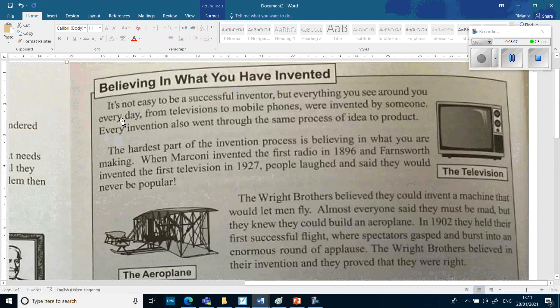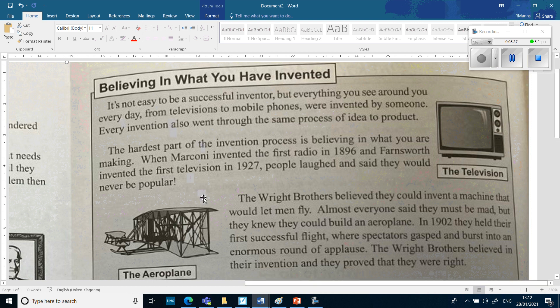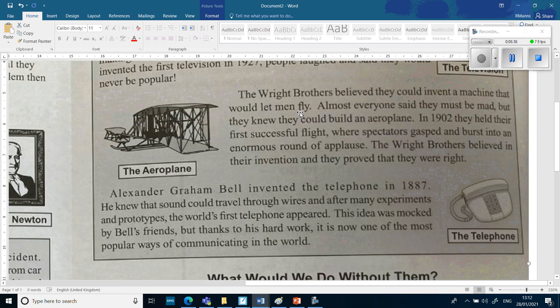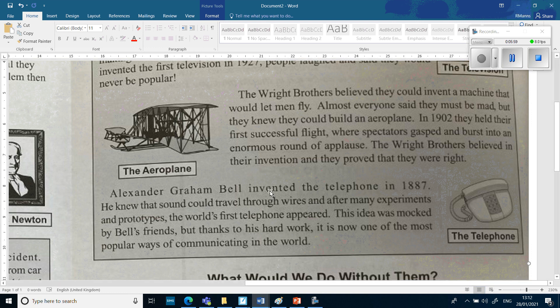'Believing in what you have invented. It's not easy to be a successful inventor, but everything you see around you every day — from televisions to mobile phones — was invented by someone. When Marconi invented the first radio in 1896 and Farnsworth invented the first television in 1927, people laughed and said they would never be popular. The Wright brothers believed they could invent a machine that would let men fly; almost everyone said they must be mad, but in 1902 they held their first successful flight. Alexander Graham Bell invented the telephone in 1887 and after many experiments and prototypes the world's first telephone appeared.'